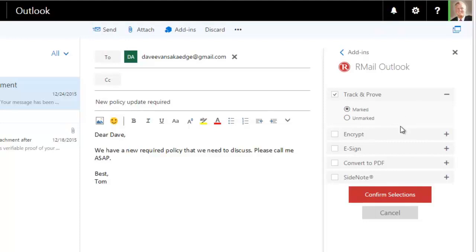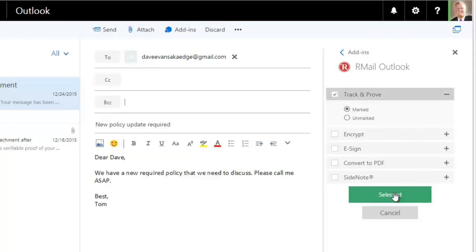When you have finalized your selections, click the red Confirm Selection button. It turns green signifying it is now ready to be sent. Now click Send.